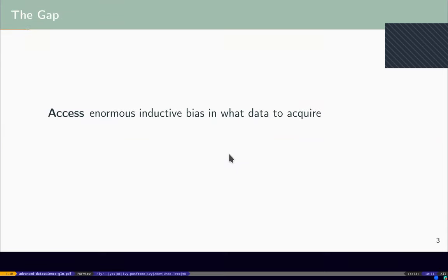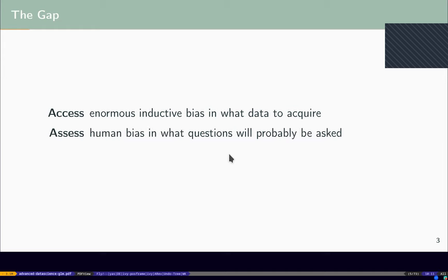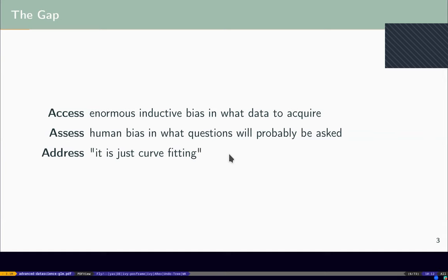The data access stage introduces an enormous inductive bias in what data to acquire, and human bias in what questions get asked. Machine learning with this addressed is actually perfect — I stole this quote from the statistician Judea Pearl, who wrote 'The Book of Why', arguing for causal explanations. He said machine learning is perfect, and it's quite amazing what you can do by fitting towards the data.